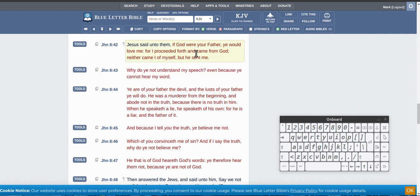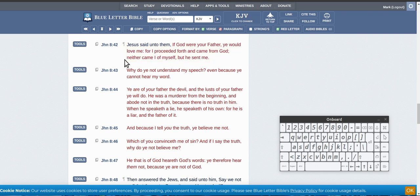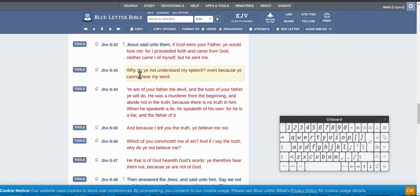If God were your father, you would love me, for I proceeded forth and came from God. Neither came I of myself, but he sent me.